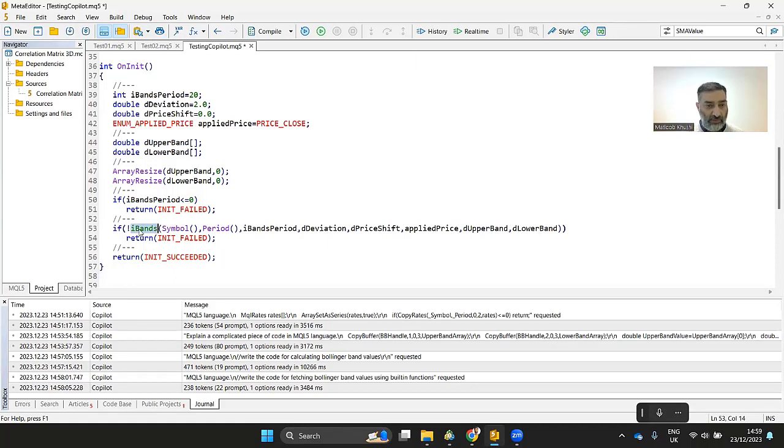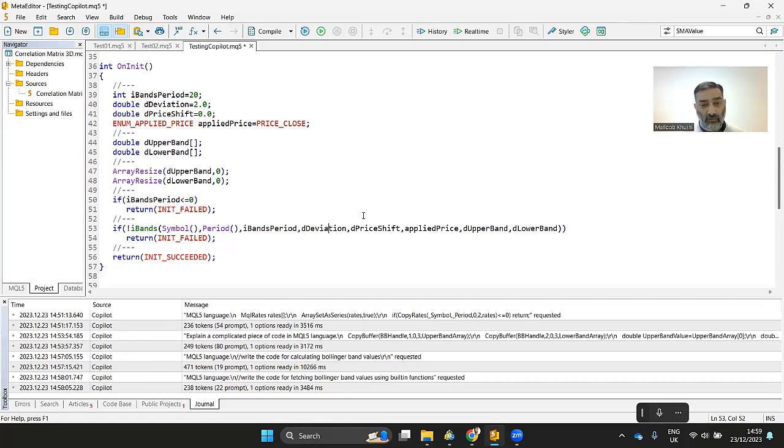For example, let's have a look at this function, iBands. So now you can see this function, iBands takes in how many parameters? 2, 3, 4, 5, 6, 7, 8, right?